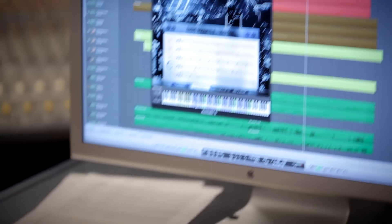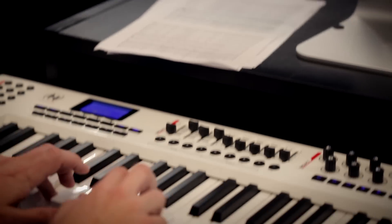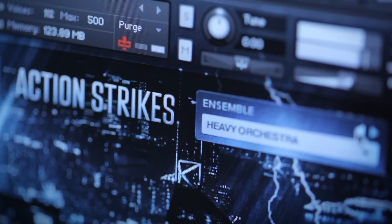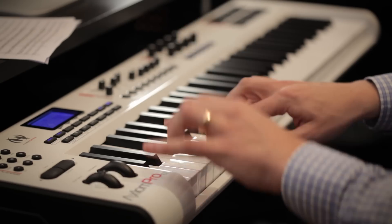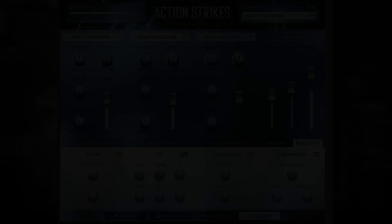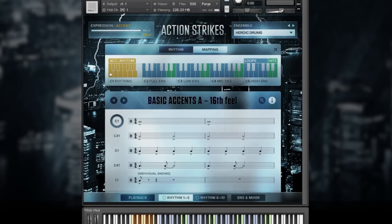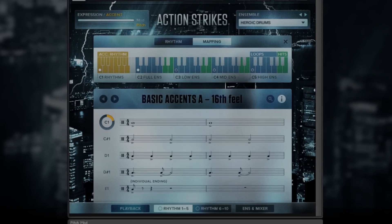As you can see, there are many ways to use Action Strikes. Use the one that fits best or combine them all for maximum flexibility. Either way, you'll experience an unparalleled workflow and uncompromising sound.